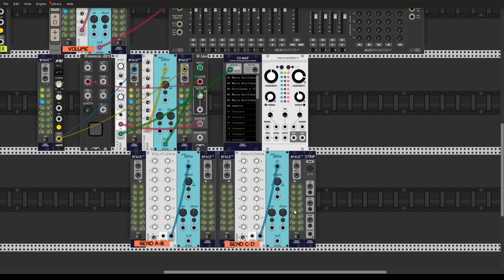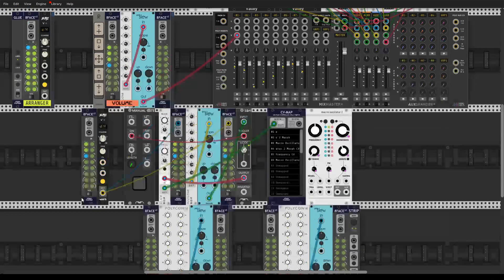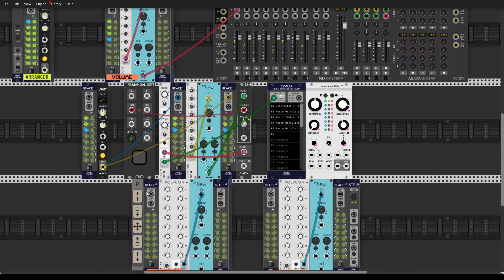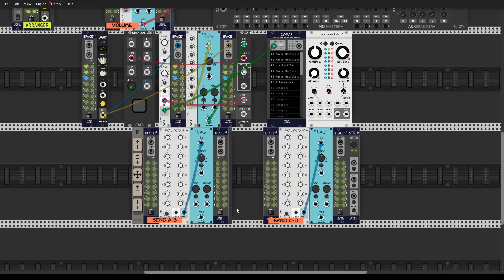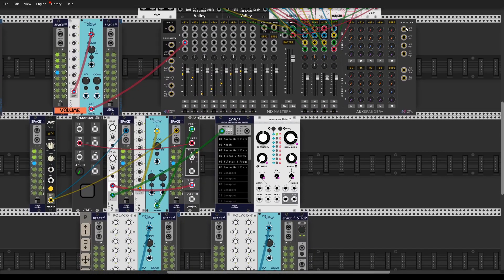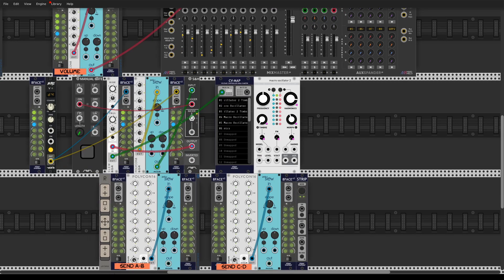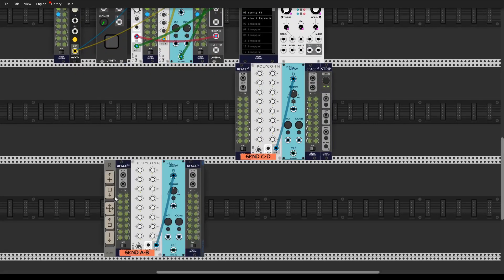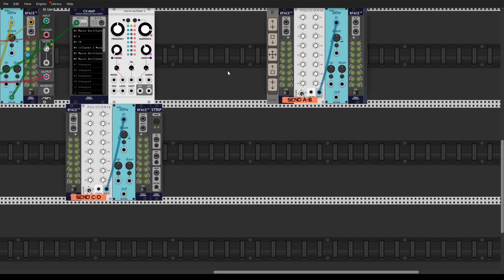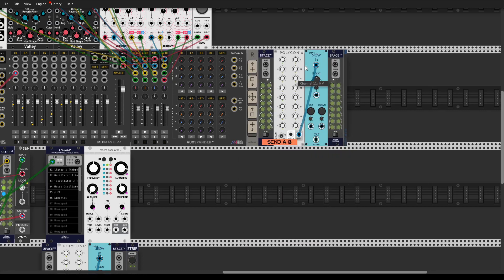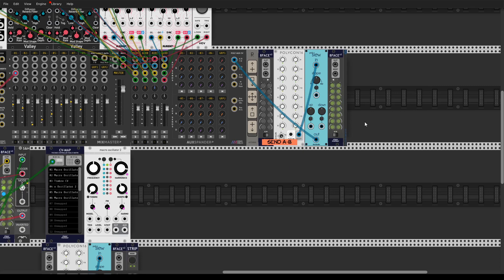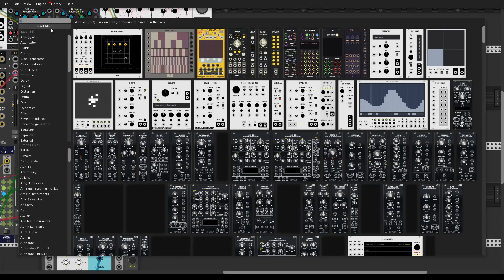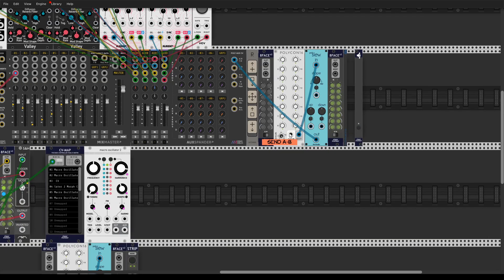And the next part of this strip is a send strip. I use Polycon 16 because there are 16 inputs. This thing needs a bit of practice. So just apply it here. And the thing is you should block this channel knob with an awesome module from Stoermelder that's called Grip.